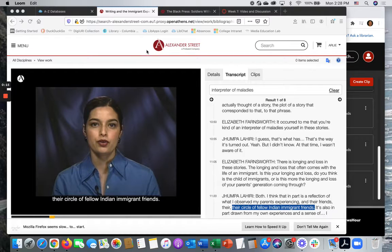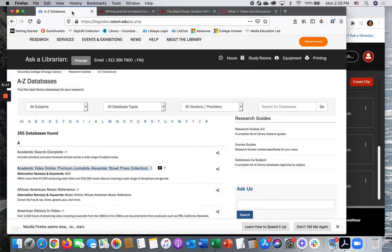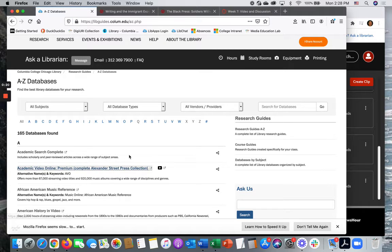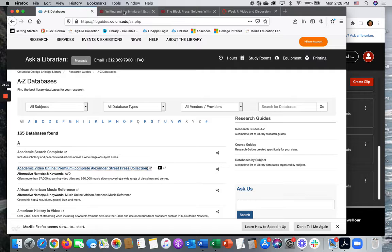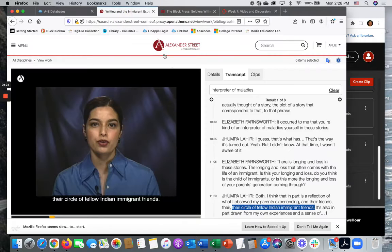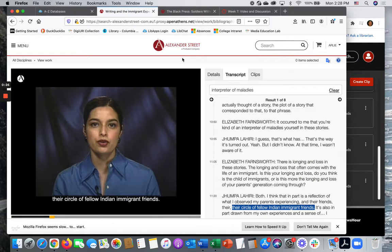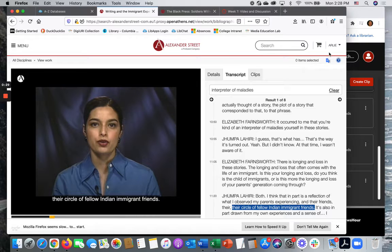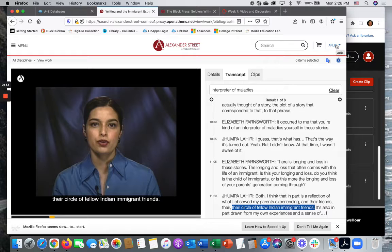First step is always coming into the database through a library provided link which allows you to authenticate as a Columbia user. But in order to create bookmarks and clips you will need to log into your personal account, and if you haven't already created one you'll need to register and create an account.